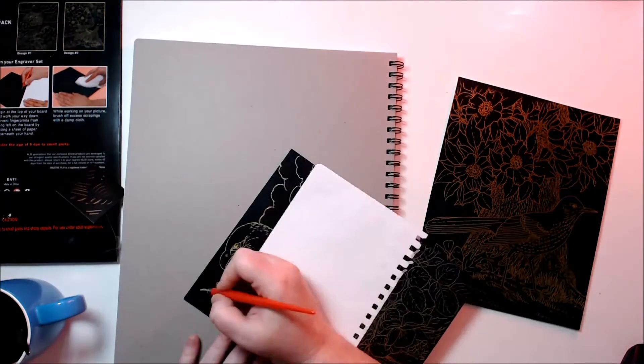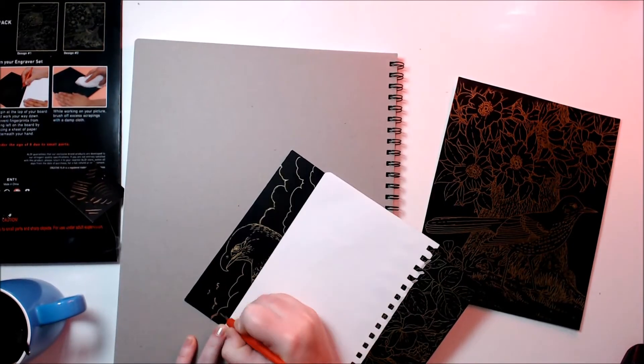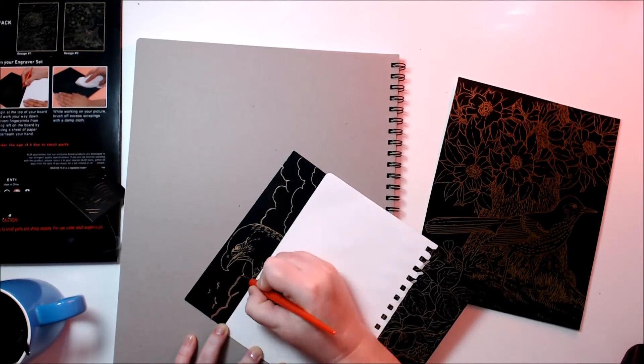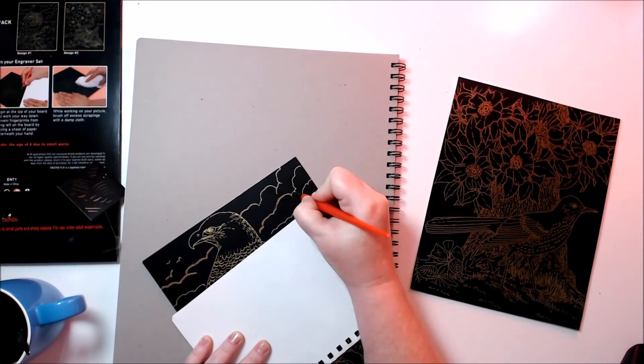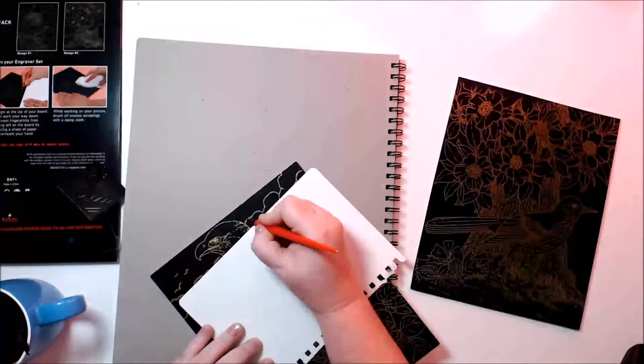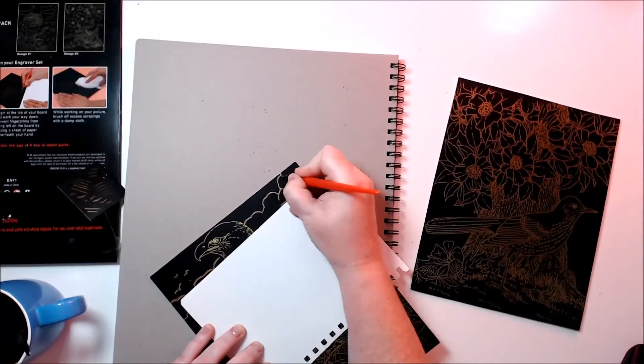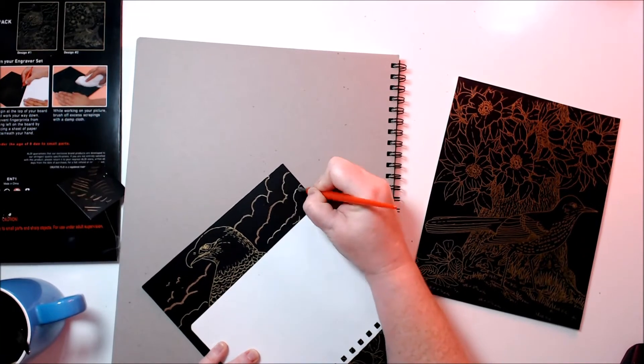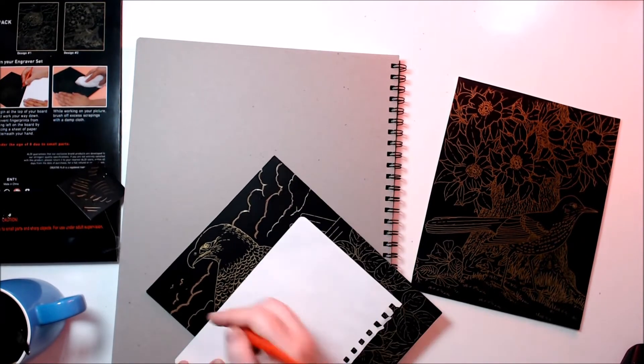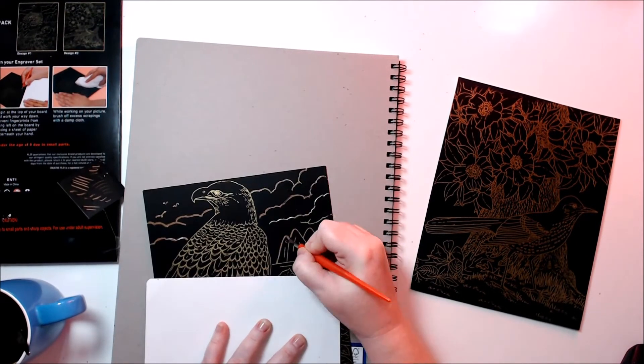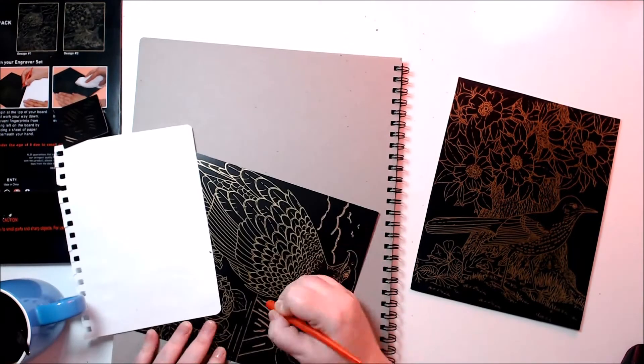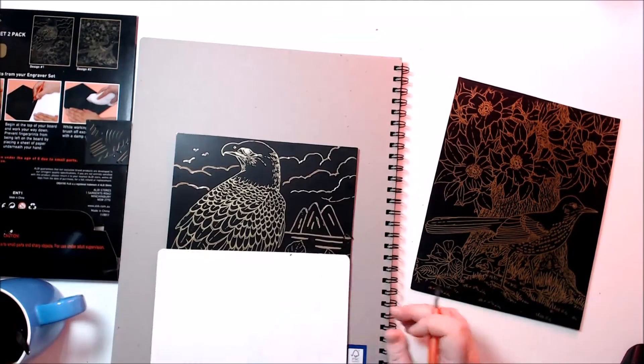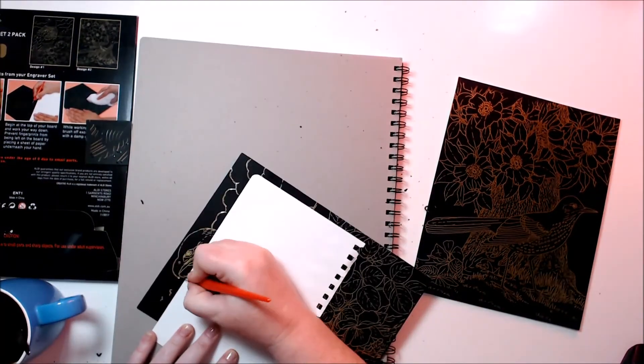So I think I might start from the top. Let's get started on this eagle. I'm going to start by doing the little clouds at the top. And as I started I noticed that it is a little bit of a learning curve. You don't get these lines perfect the first time you do them, and it's a little bit hard to do curved lines. It's really easy to do straight lines.